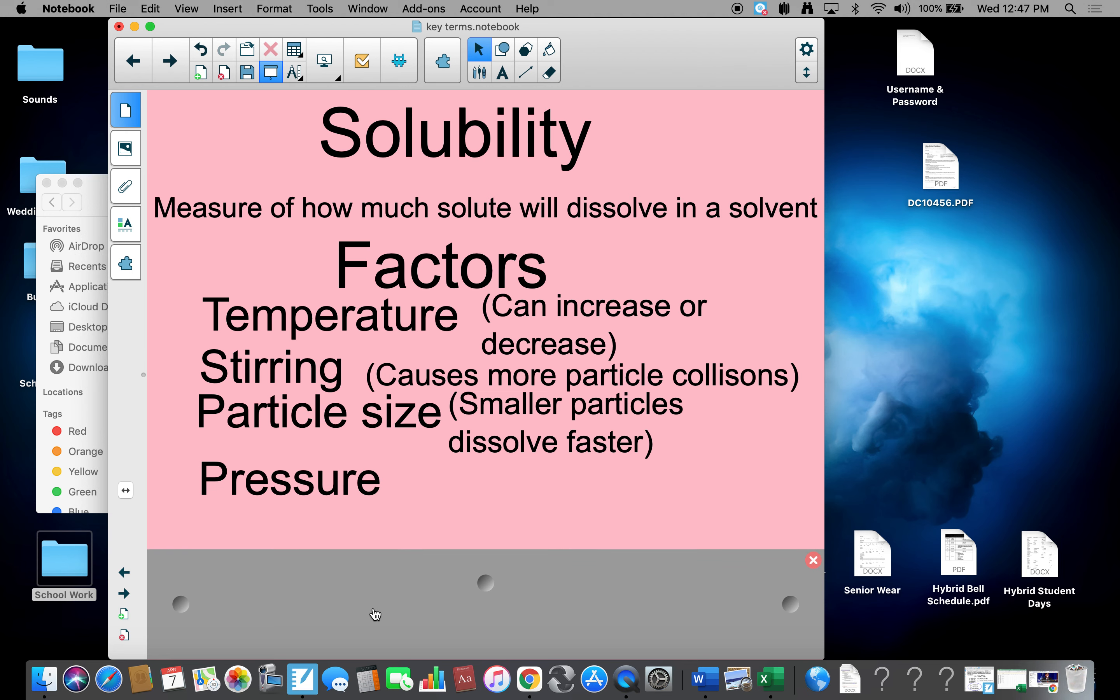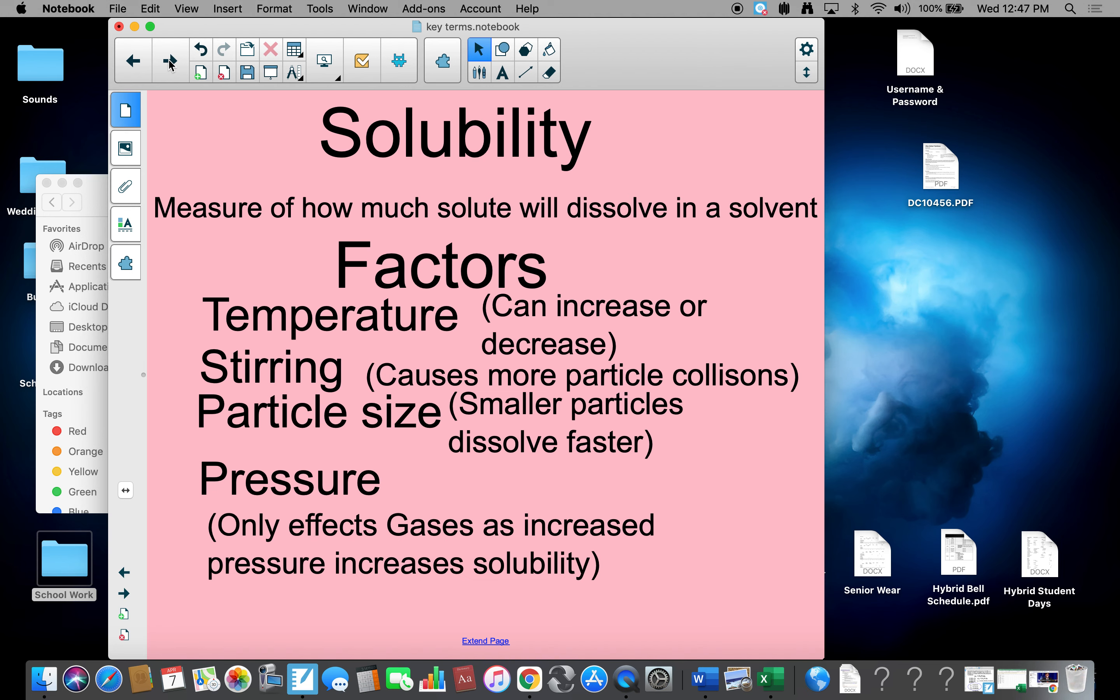And the final one is pressure. Pressure only affects gases as increased pressure increases solubility. Think about going down deep in the ocean, we get more gas dissolved in. That's how you can actually end up with the bends.